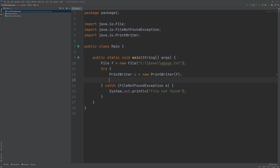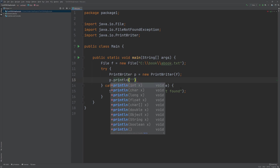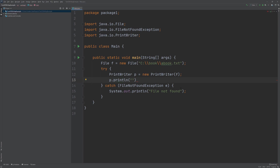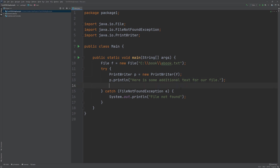Alright, with that out of the way, what we're going to do now is print some text to the file. It's pretty simple to print — this bears a lot of similarities to printing using the System.out.println statement. We're going to use the println method on our PrintWriter object as well, and here we're going to say: 'here is some additional text for our file.' When we're using a PrintWriter object, we need to make sure that we close the object once we are done using it. This tells the PrintWriter to finalize whatever it needs to finalize and print our text to the file.